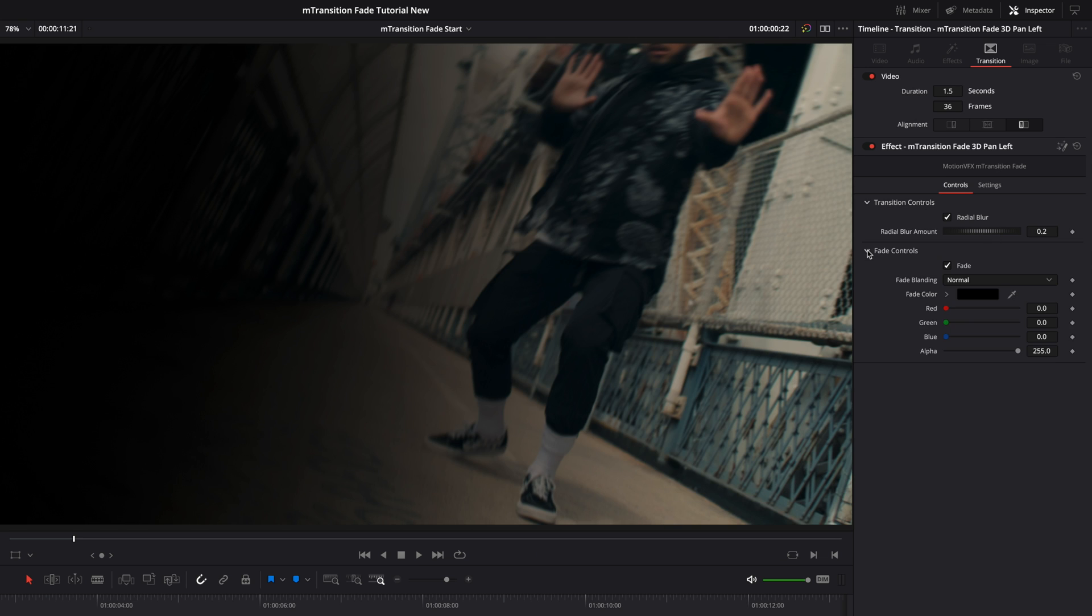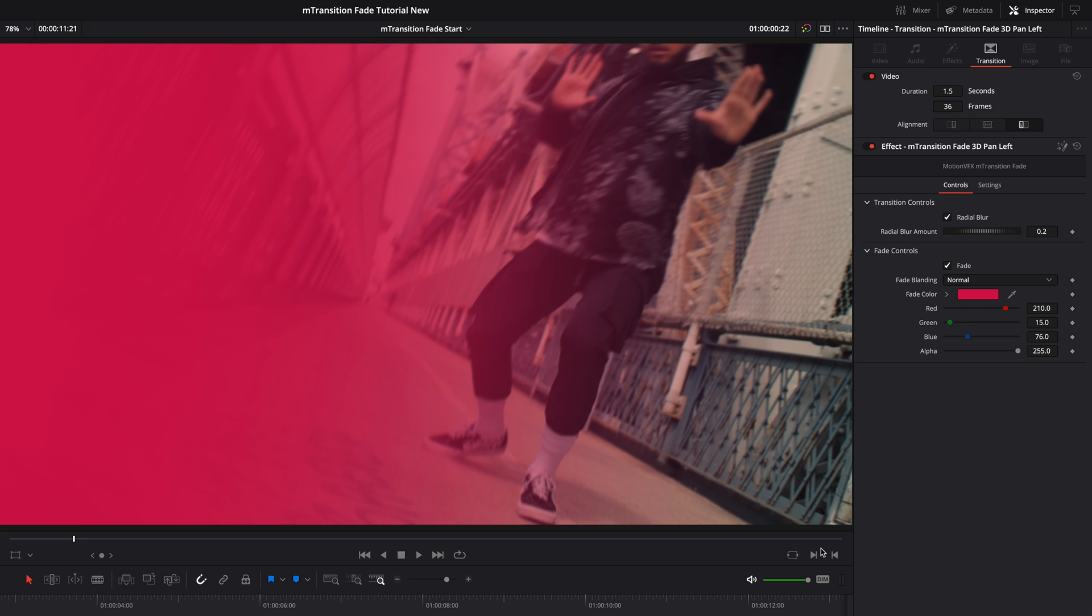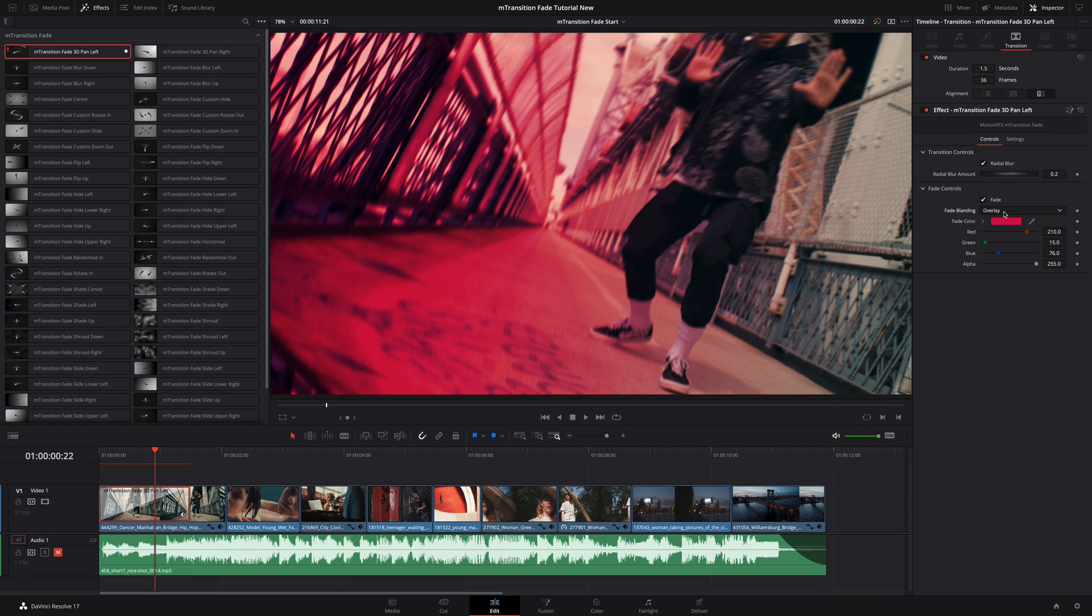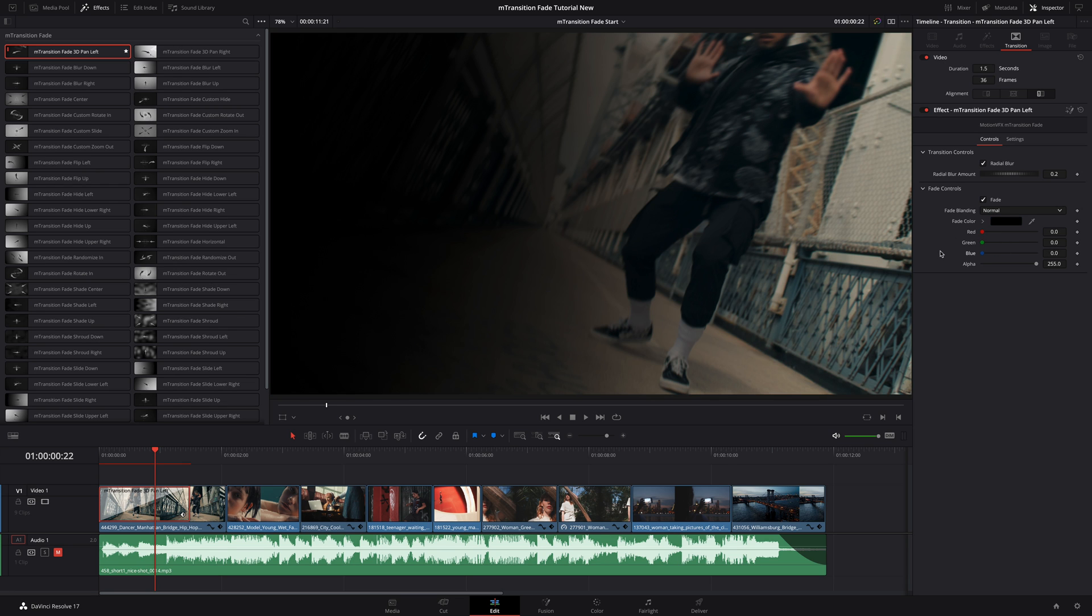With the fade control, you will be able to change the color of the fade but also the blending mode to completely change the look of the final effect. Let's switch to the overlay mode. As I want to start from a black screen, I will stay on the black color value.